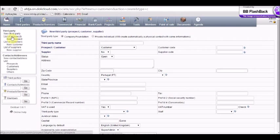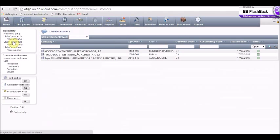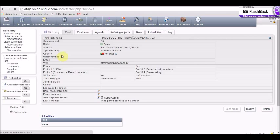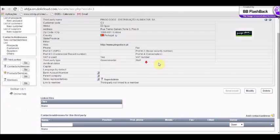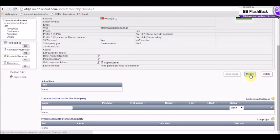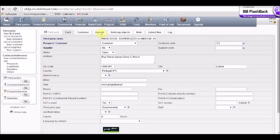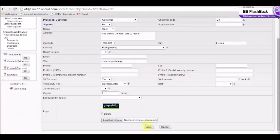If we want to check the list of customers, we go to 'List of Customers' in the same tab. We choose — in our case — Ping 2, and here we can see all the information related to this customer. We can modify it in 'Modify' and another card will be shown where we can choose information to modify. If we want to create another third party, the procedure is the same.